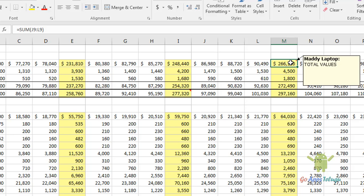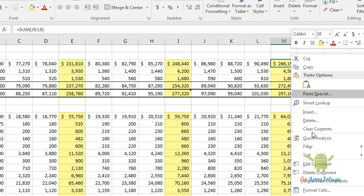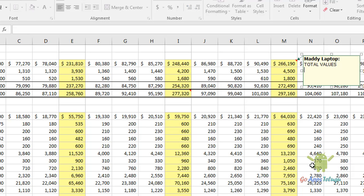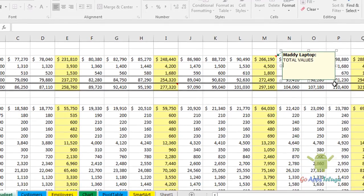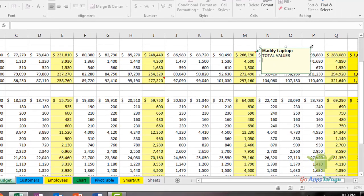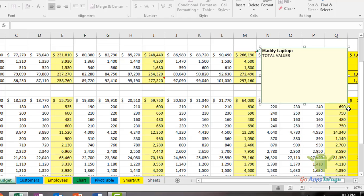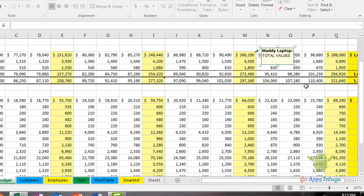To edit a comment, right-click and select edit comment. I will show you how to resize the comment. You can change the comment size by dragging the edges.